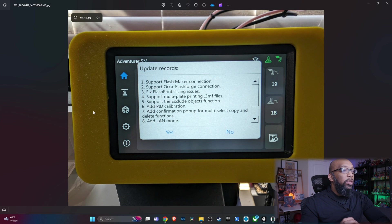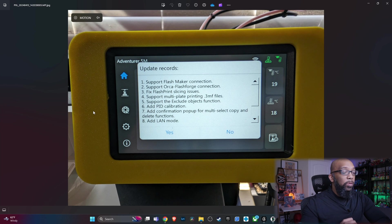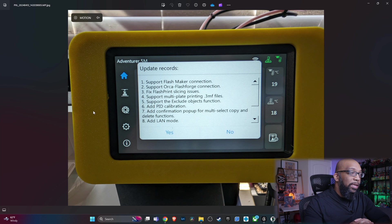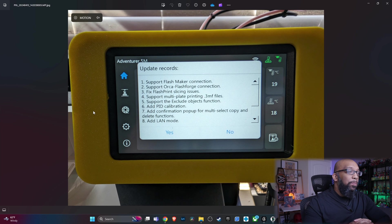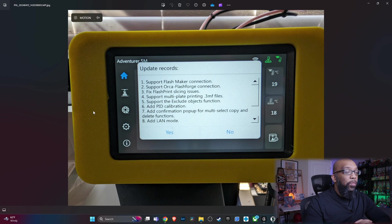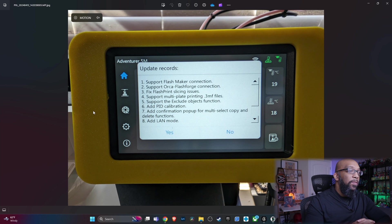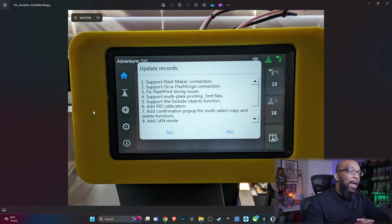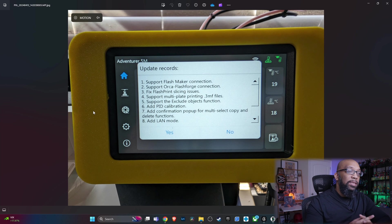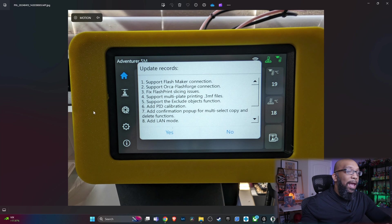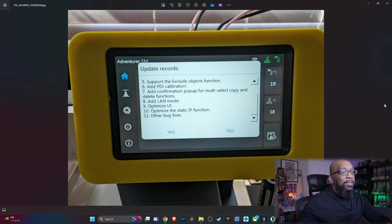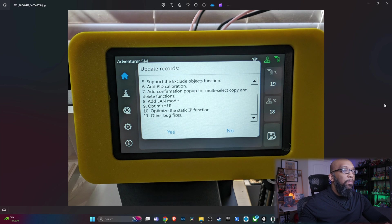It's going to support the Flashmaker connection, support the Orca Flashforge connection, fixes flash print slicing issues, support multi-plate printing 3MF files, support the exclude objects function, add PID calibration, add confirmation pop-up for multi-select copy and delete functions, add a LAN mode, optimize UI, optimize the static IP function and other bug fixes.